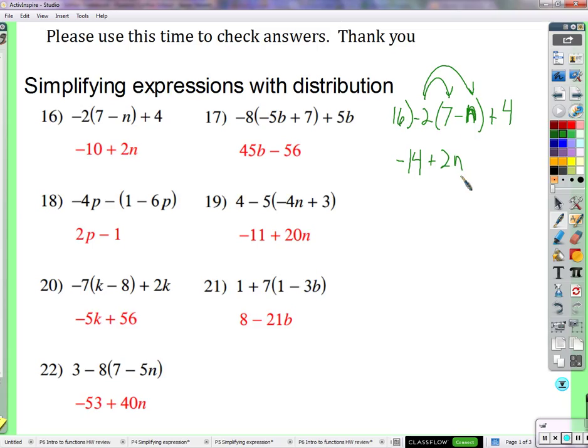A student says they got help from a math teacher named Riffy who told them it was just n. The teacher responds skeptically: "Riffy told them it was just n? I thought you said Riffy didn't know what to do." The student clarifies this was about problem 16, saying they got this one.